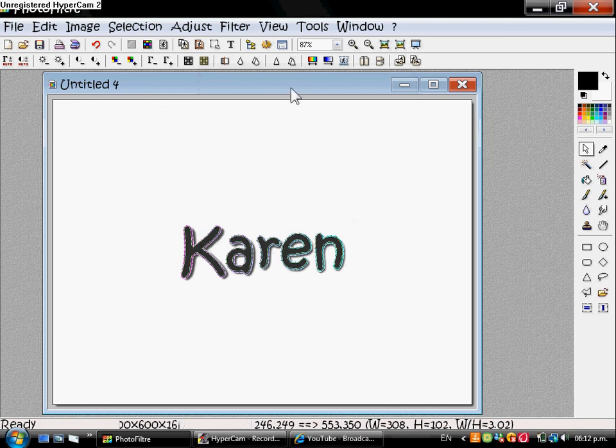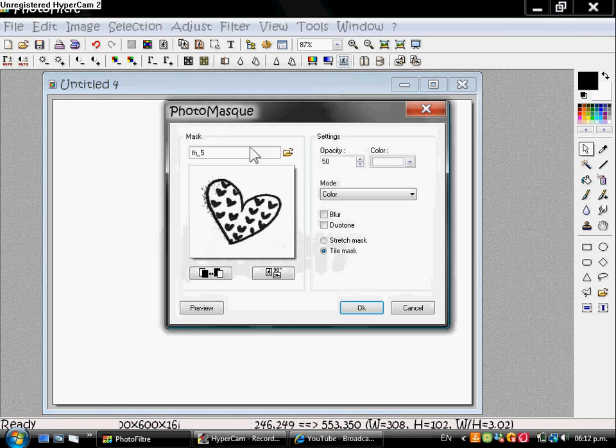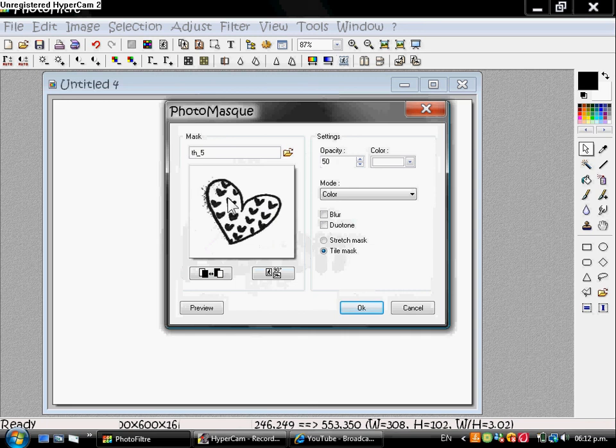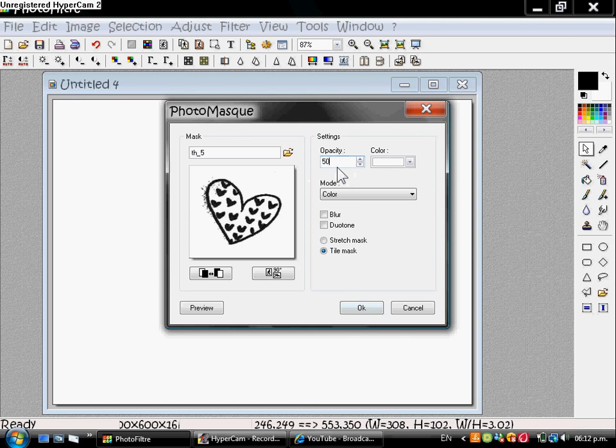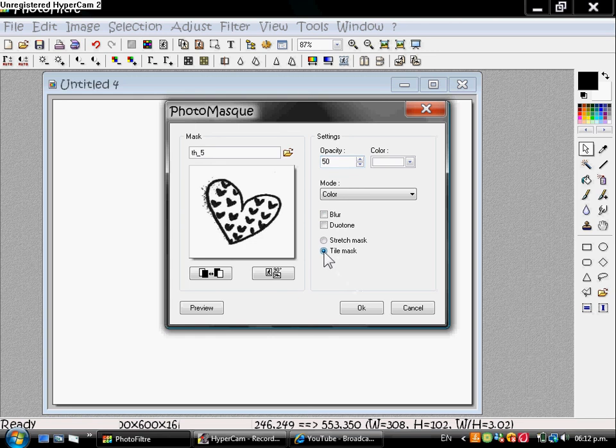Go to the photo mask tool and choose a pattern or a brush or whatever you want. Make sure the opacity is 50 or less than 50. Make sure the color is white. Make sure it is on tile mask, not on stretch mask. Now click OK.